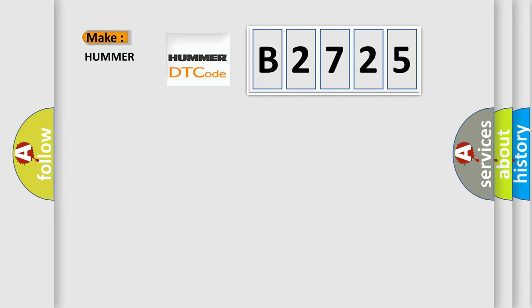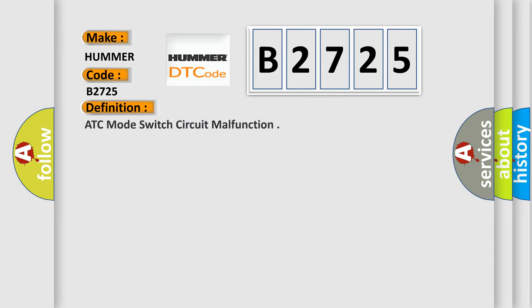So, what does the diagnostic trouble code B2725 interpret specifically for car manufacturers? The basic definition is: ATC mode switch circuit malfunction.